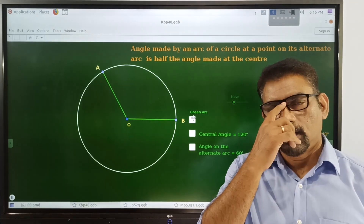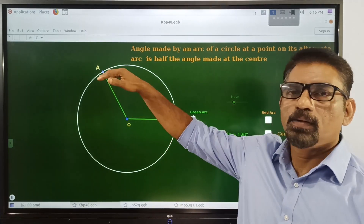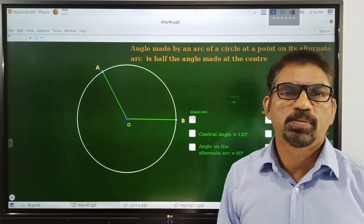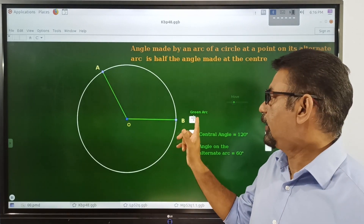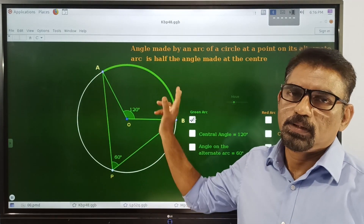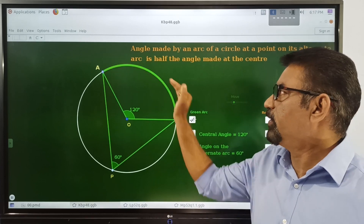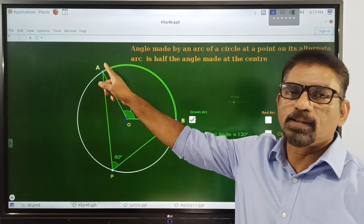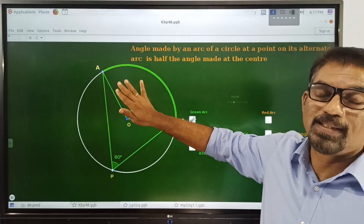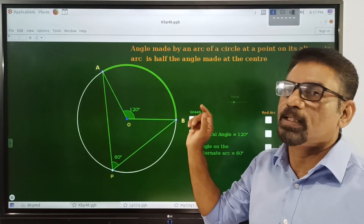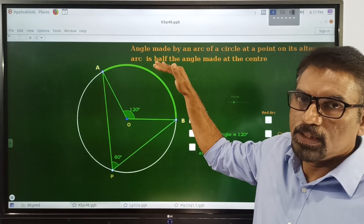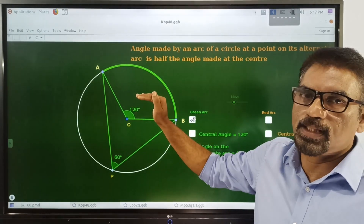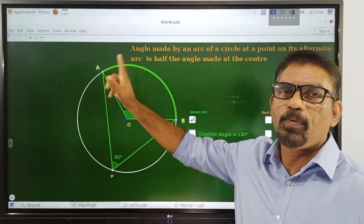Welcome, dear children. Last class we discussed the center angle of an arc and the angle on the alternate arc. Consider this arc AB. The angle formed at the center from these two endpoints is the center angle — that's the center angle of this arc, starting from A and ending in B. This center angle is 100 degrees.